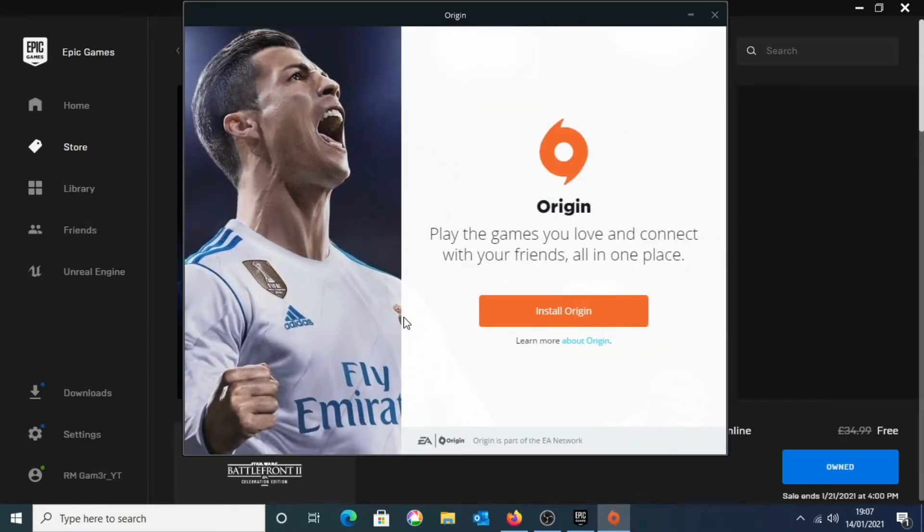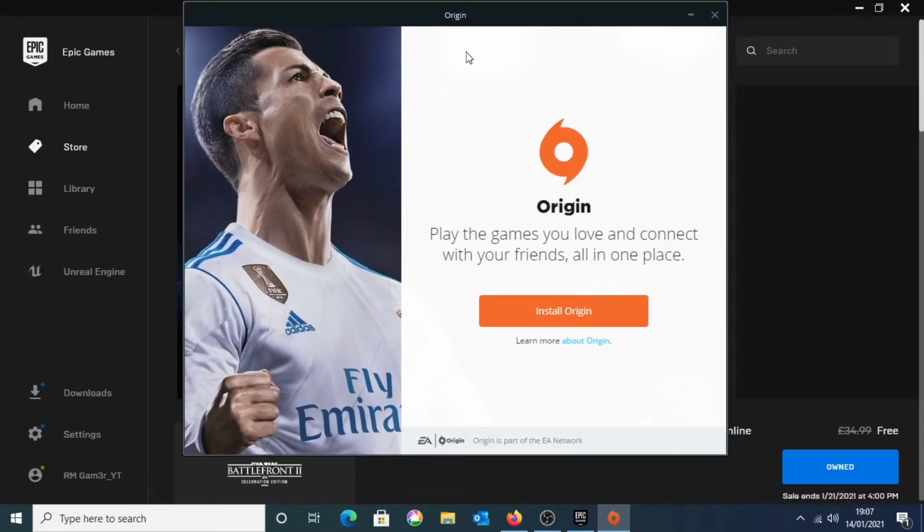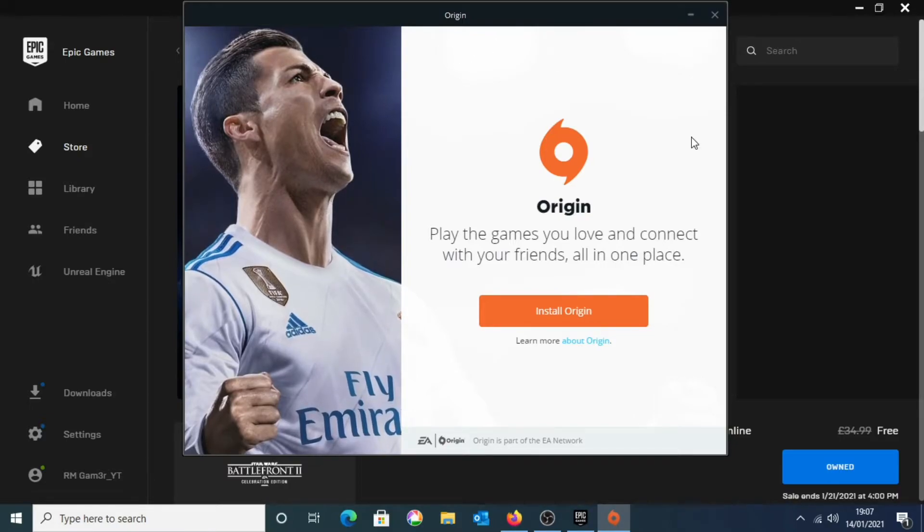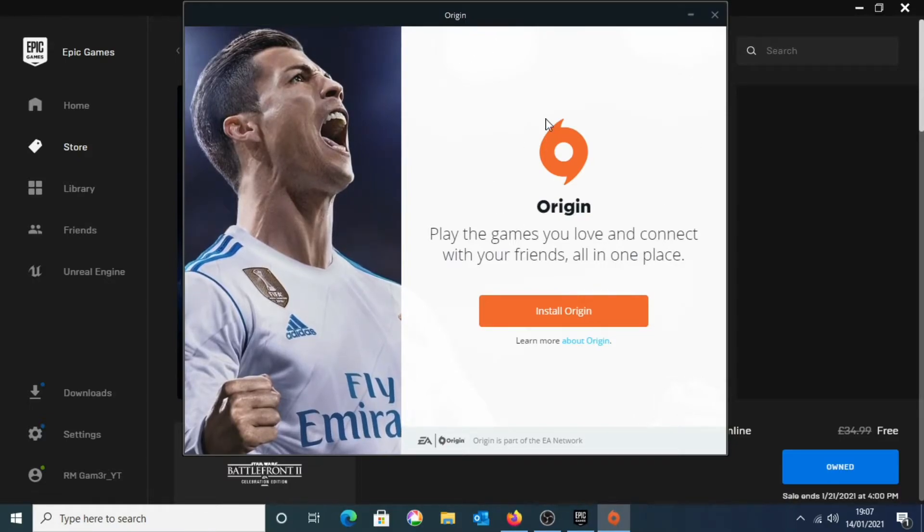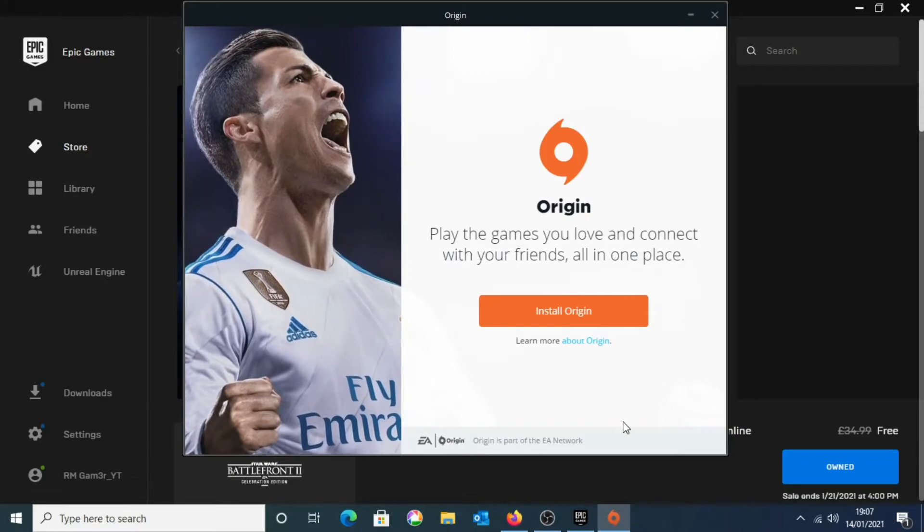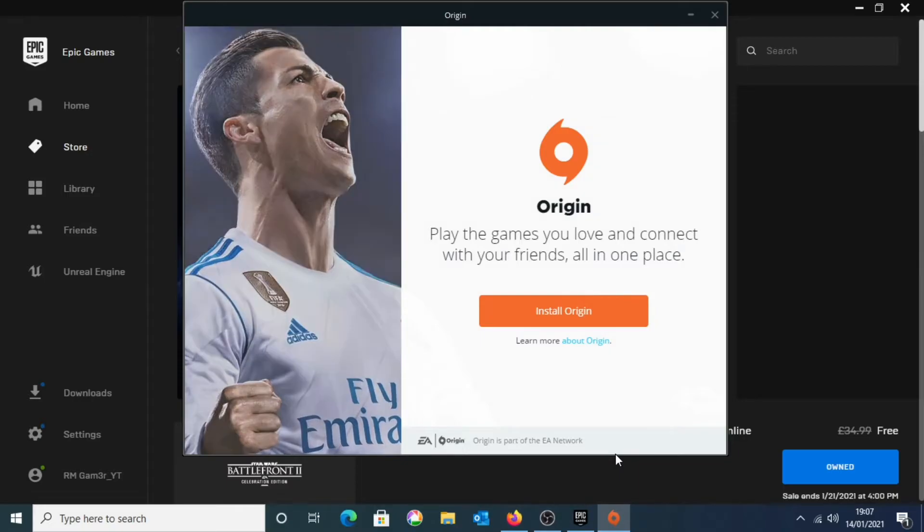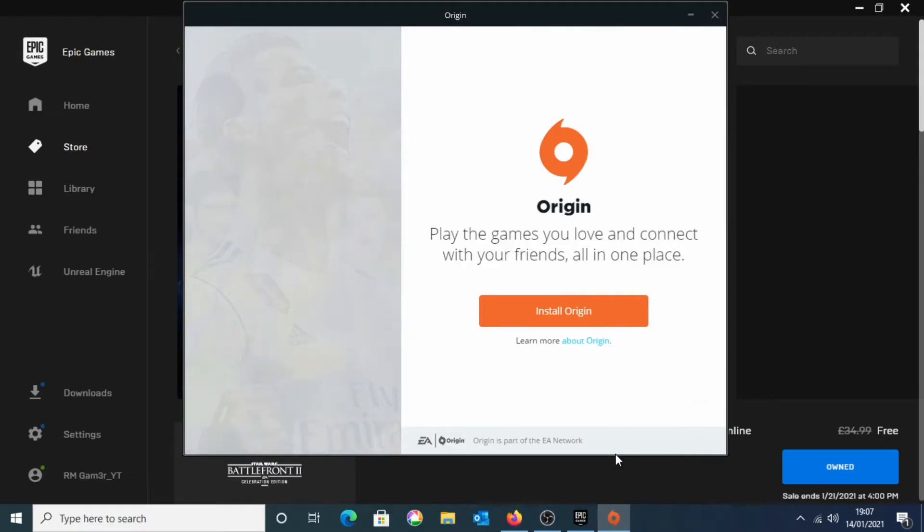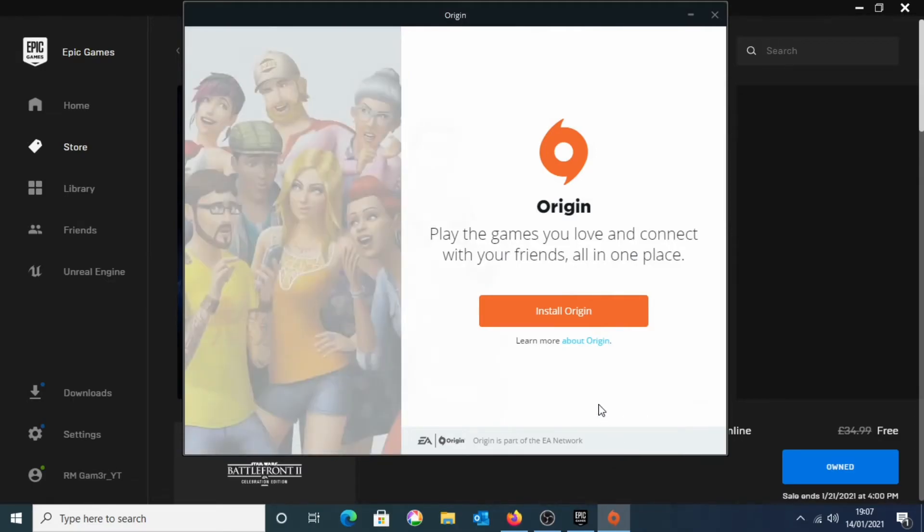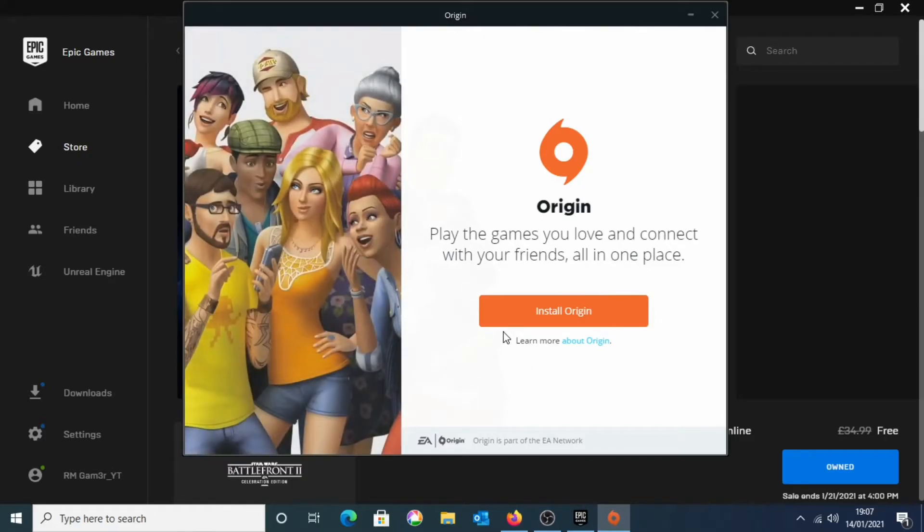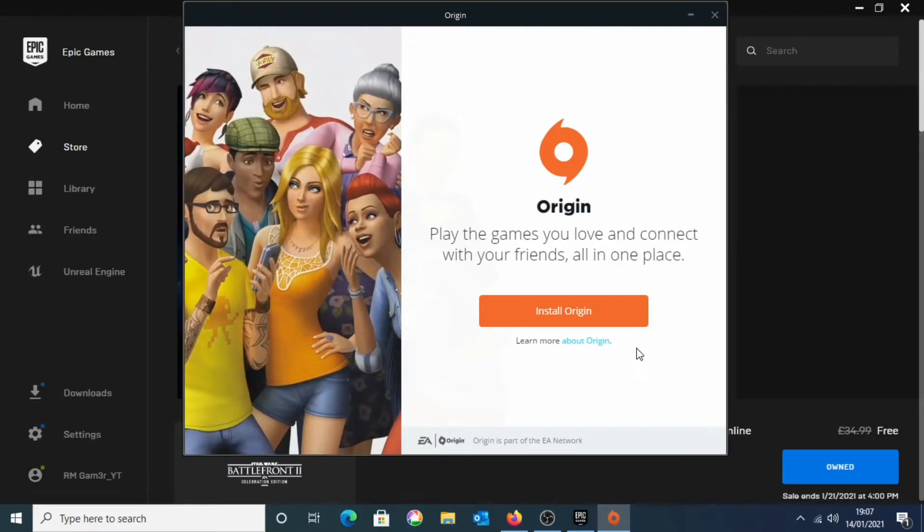So now you need to install Origin or else you won't be able to play the game, because Origin is by EA Games and Star Wars Battlefront 2 is by EA Games. So you will need to install Origin. And once that is installed, you should be able to install the game through Origin. And you can either launch the game through Epic Games or through Origin. You cannot remove Origin after or else you will remove the game and you won't be able to actually play the game. So this is just a weird thing, but you will need to have Origin installed.